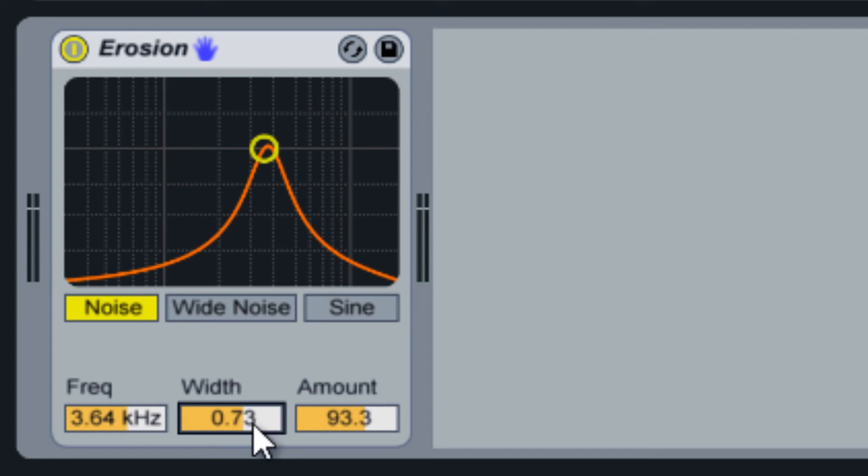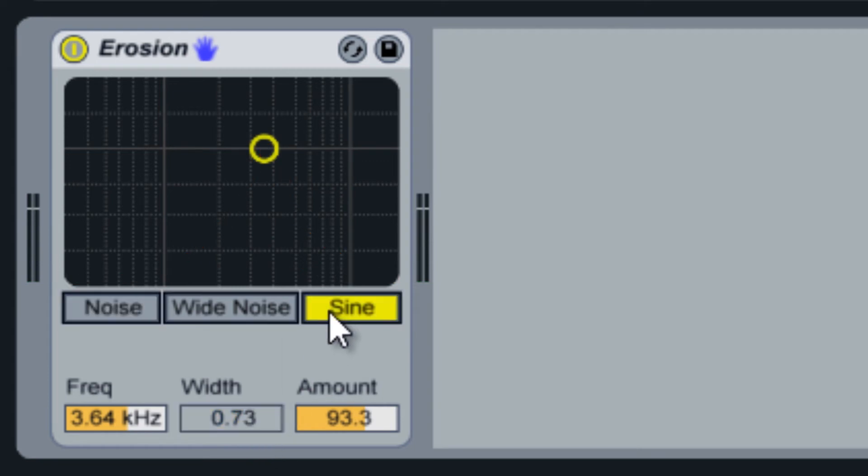If sine mode is selected, this option is disabled because the sine mode only operates at a single frequency.